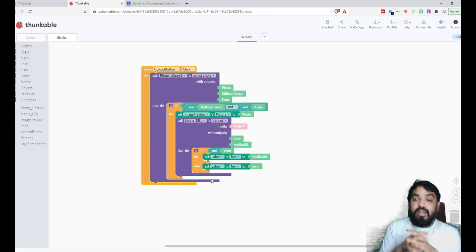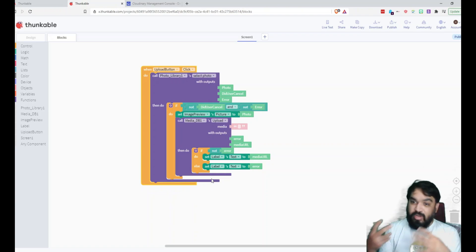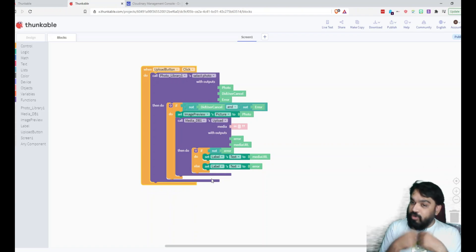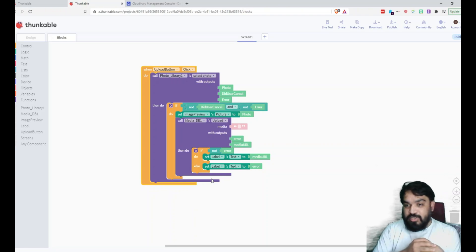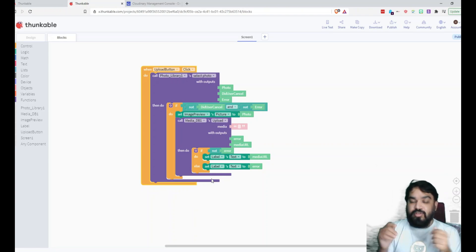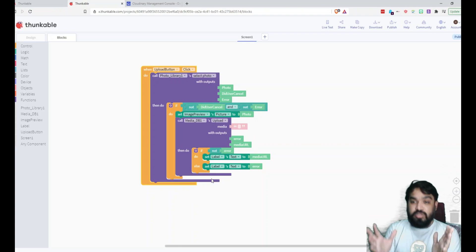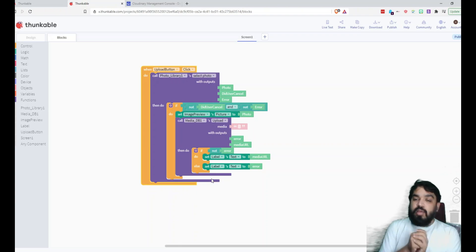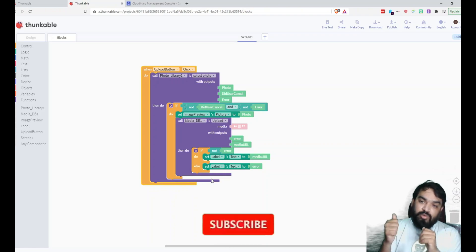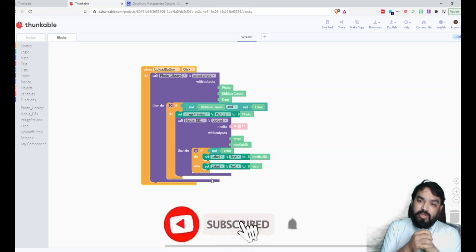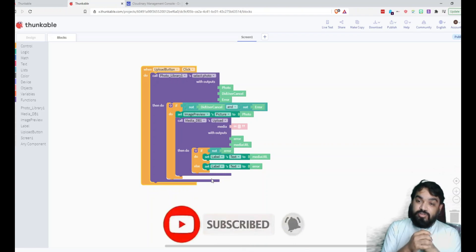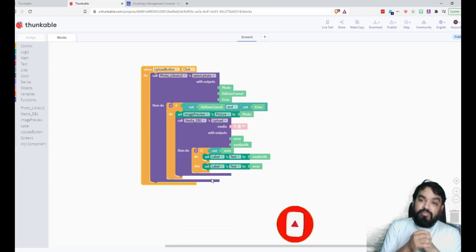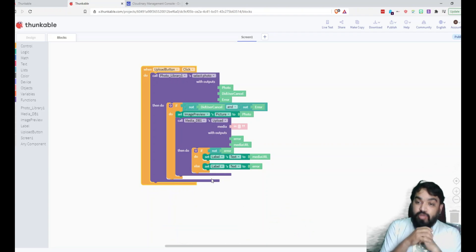And also Cloudinary has a freemium model, so you don't have to worry about paying from the beginning itself. But you can try their services out. They have limitations on the number of images and the storage that you can use. But the free plan is good enough for you to get started and going. So I hope you like this video and the content of it and also the idea behind this particular example.